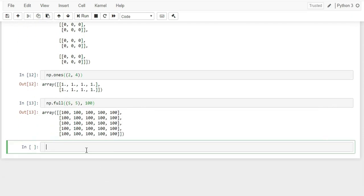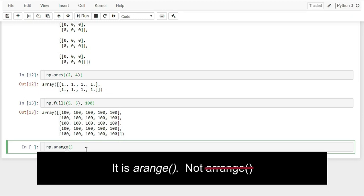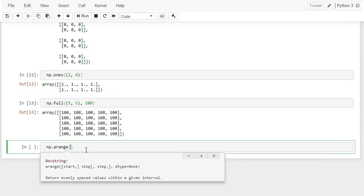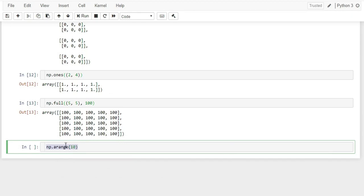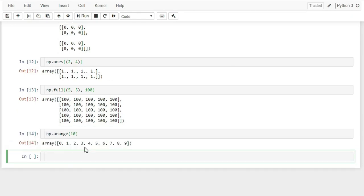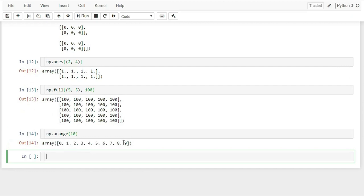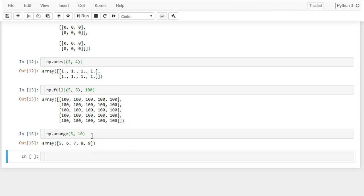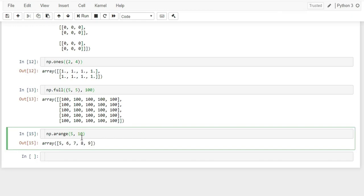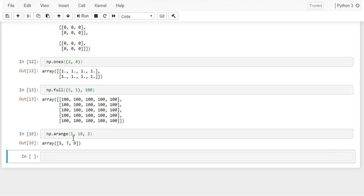np.arange() works similar to Python's range function. Passing 10 generates values from 0 to 9. Like range, you can pass a start value — for example np.arange(5, 10) gives values from 5 to 9. You can also pass a step value; passing step=2 returns all odd numbers in the range.